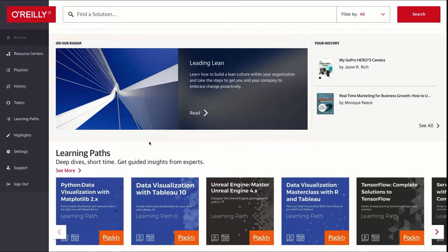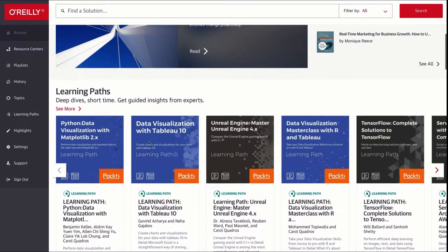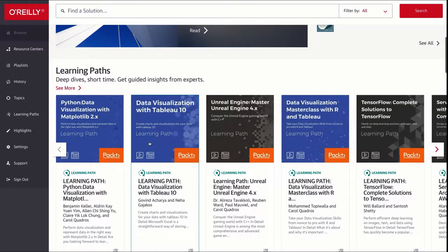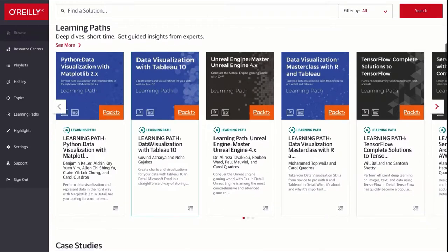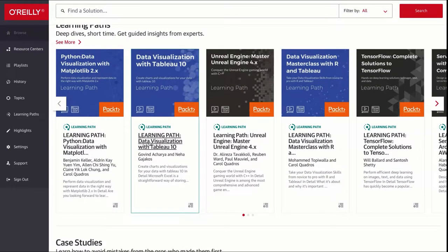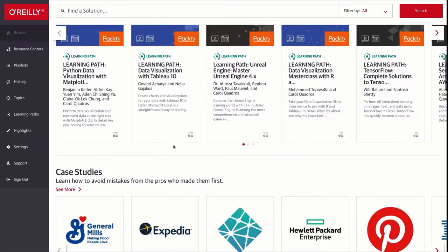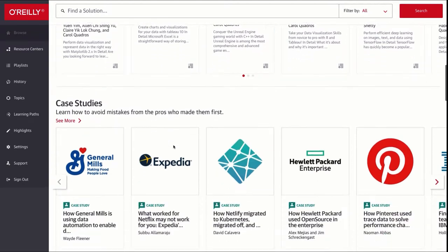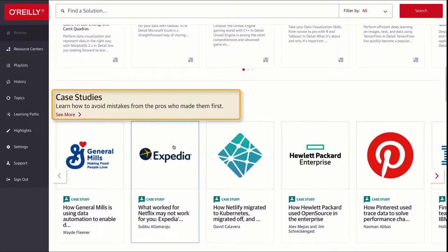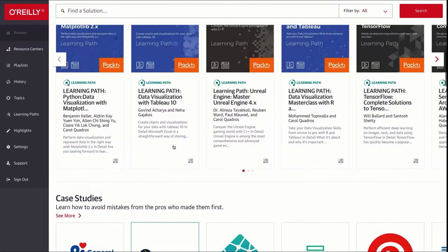When you go further down you see the learning paths, almost full online courses on specific topics. There are also technology case studies here where you can learn about how big companies dealt with different challenges in their IT areas.